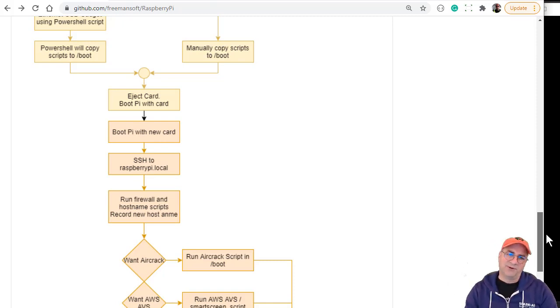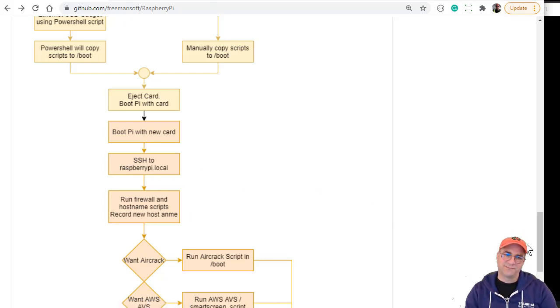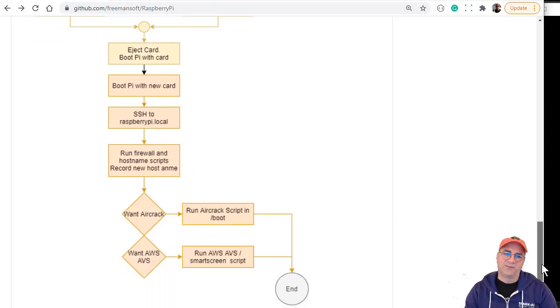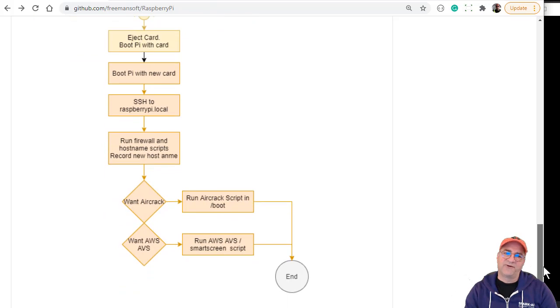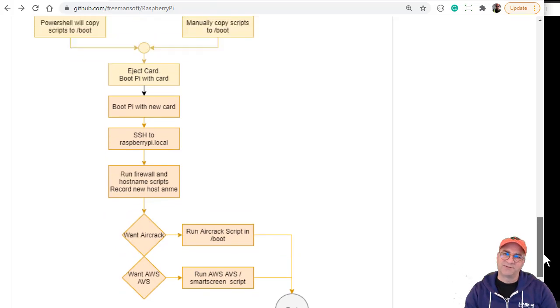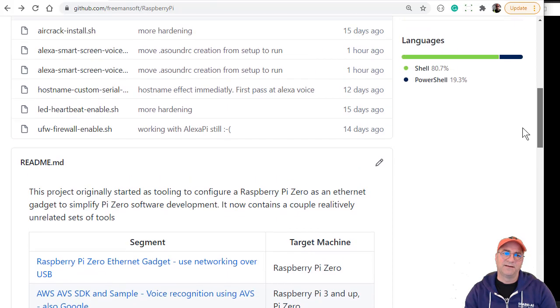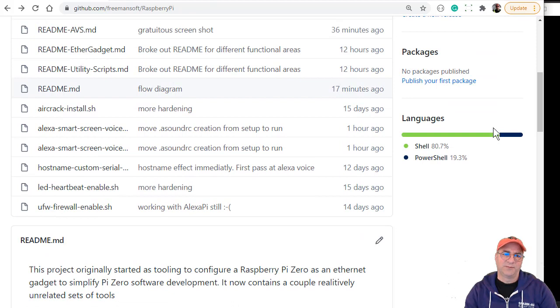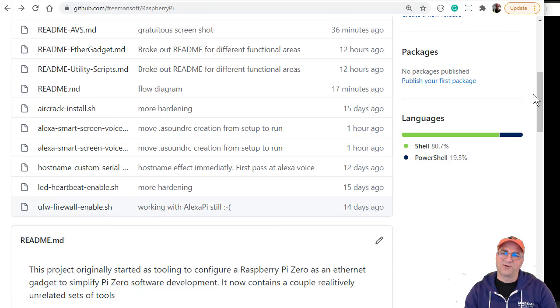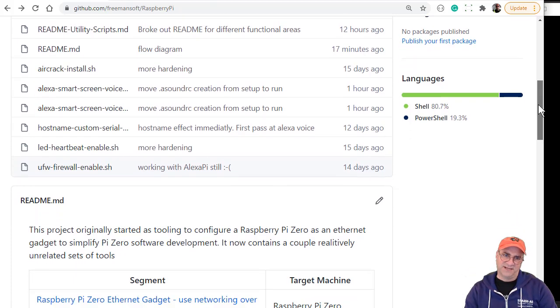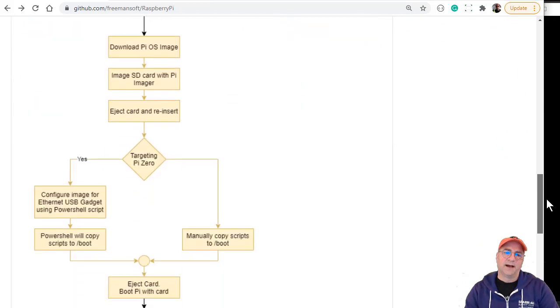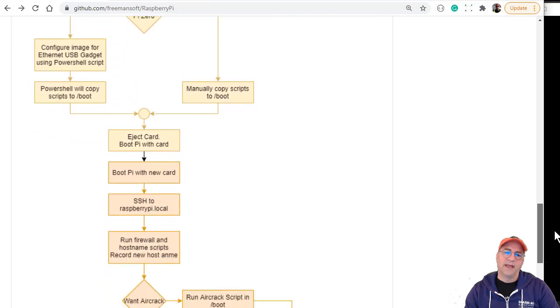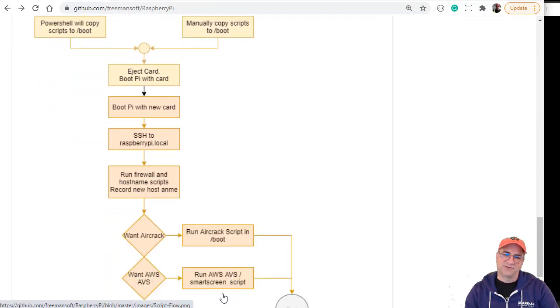We boot the Pi with the new card, SSH into raspberrypi.local, and then we run the firewall and hostname scripts. There's some scripts that will set you to a custom hostname and lock down SSH over Wi-Fi so you can only SSH in over hardware connections. I don't want to do aircrack, I'm going to run the AVS smart screen script.